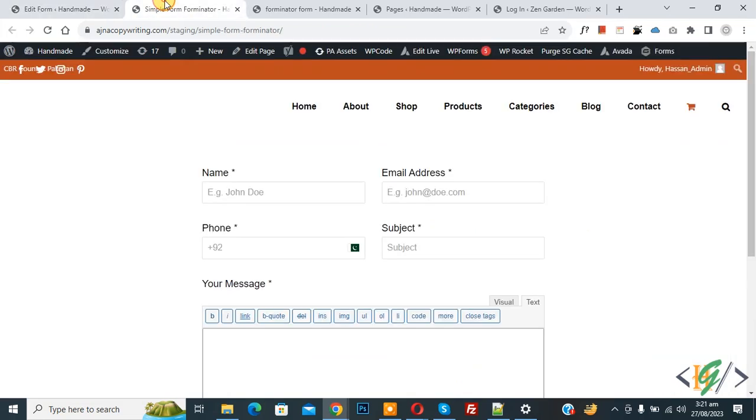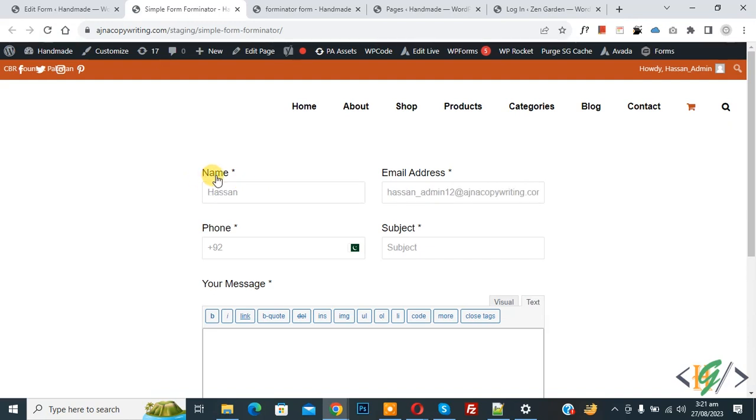Go to website page and refresh the page. Now you see autofilled name and autofilled email address.